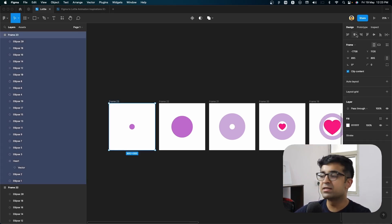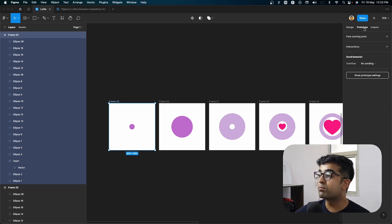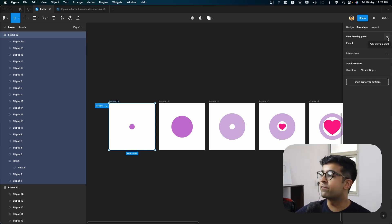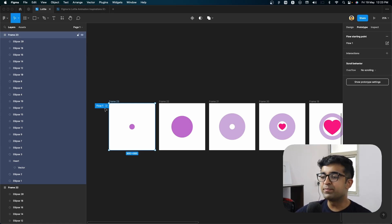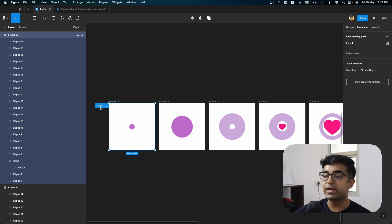So for the first, we will go ahead and click on the first frame, click on prototype on the top right here. And I will also add the flow starting point, which means that this flow is what we need to animate when we are exporting it.